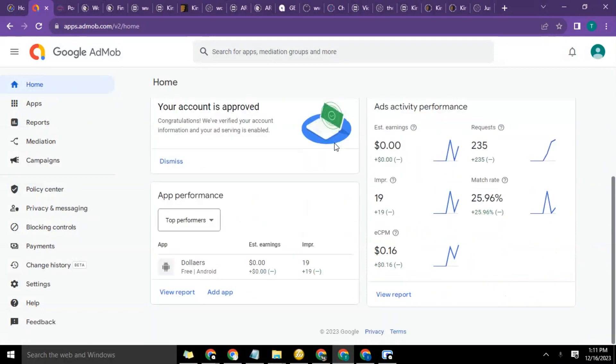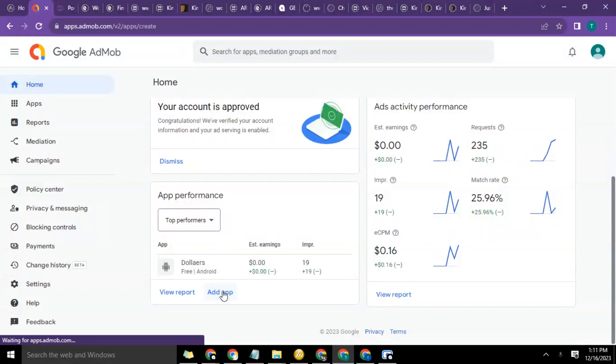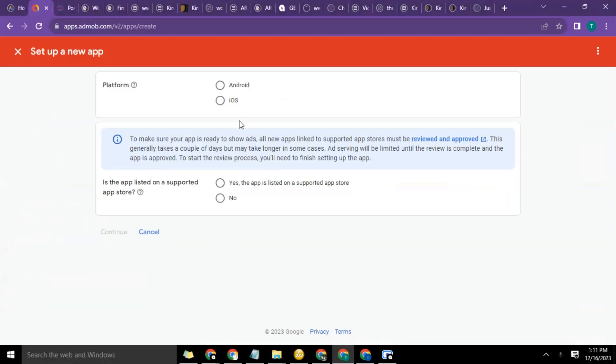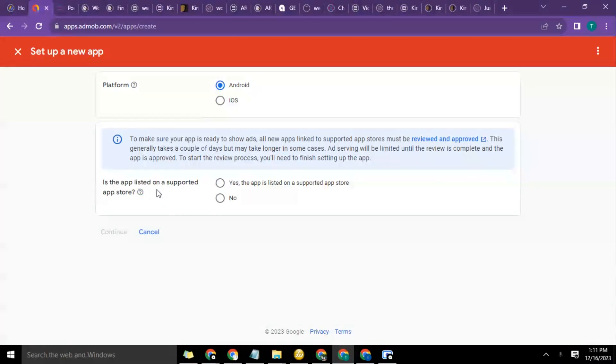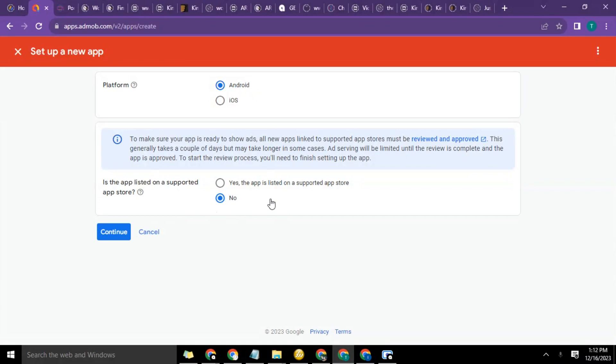So remember that when I started working on this, I had to create an app. I added an app that was not listed, so I clicked on app, then selected Android. When it asked 'Is the app listed on the supported app store?' I said no, continued, and added that app just to set it up and get the app ID and all that for the ads unit.